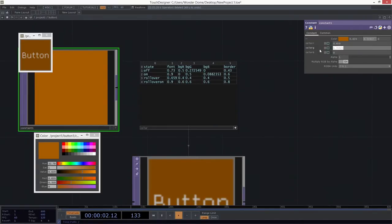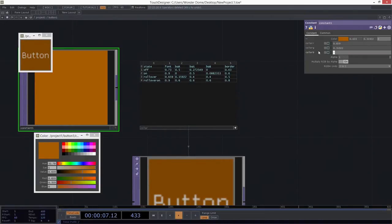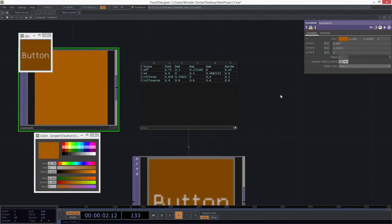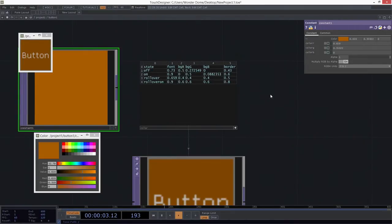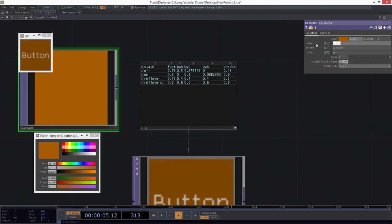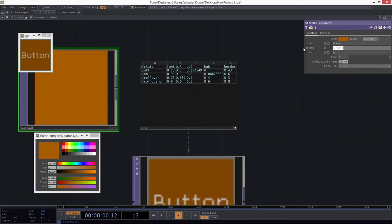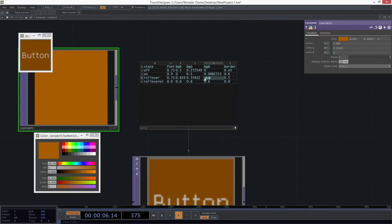I'm going to go ahead and borrow that color here for the rollover. There's one value, two values, three values. I totally messed that up. Let's fix that. Wrong column. Okay. Let's do R, then G, and then B. Great. So now I've got a different color for this rollover on.